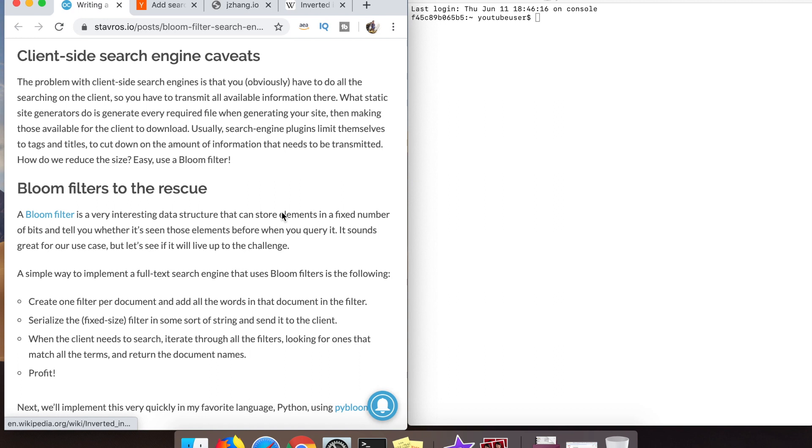They were pissed off that an interviewer picked some weird esoteric topic to interview them on. But they're actually kind of interesting data structures in my opinion. I'd heard about them tangentially and kind of what they were used for, but when I actually went and looked at the details of the Wikipedia page I was like, oh man, this could be used for a lot of stuff.